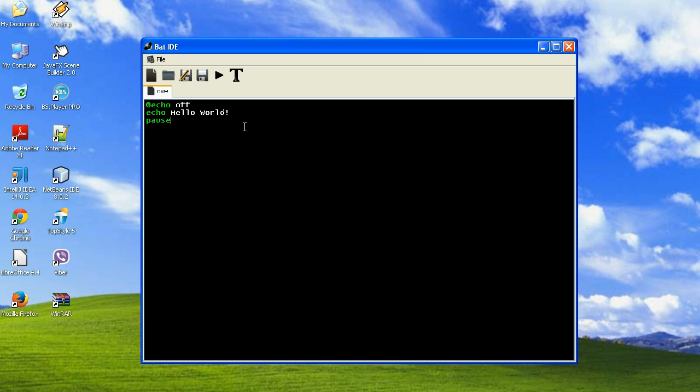That's one of the cool features that this simple primitive IDE has.